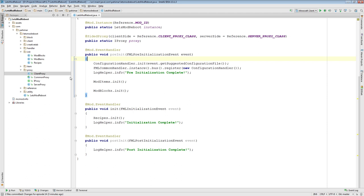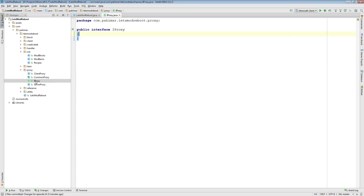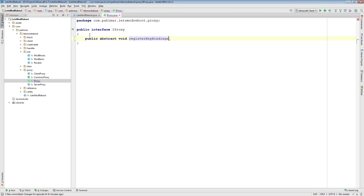When it comes to keybindings, nothing happens on the server side, but everything happens on the client side. So the first thing we're going to want to do is add a method to our IProxy interface: public abstract void registerKeybindings.